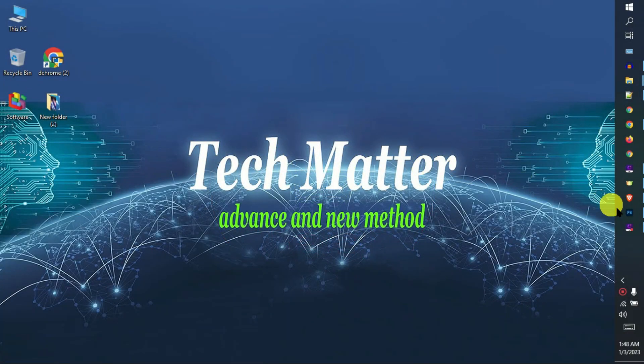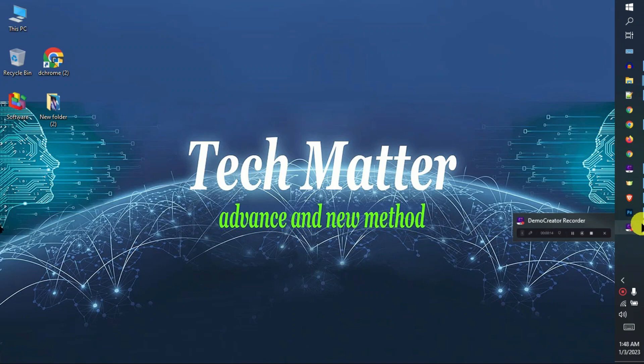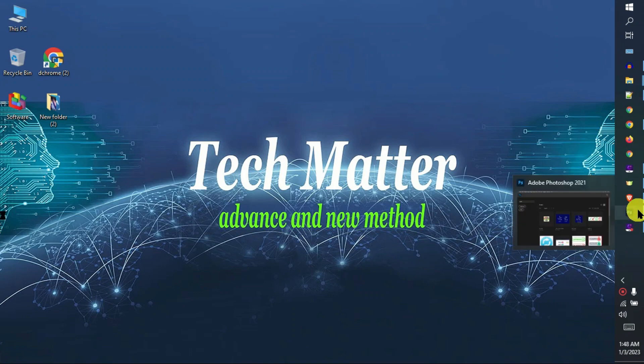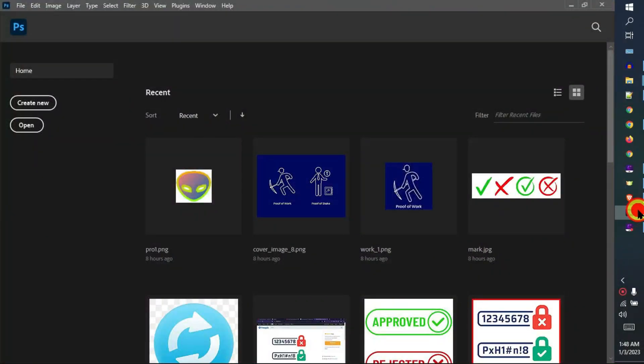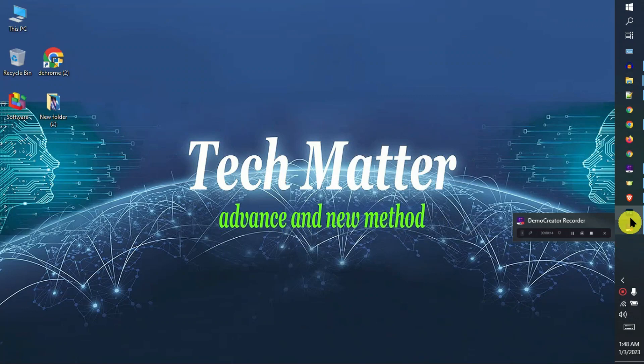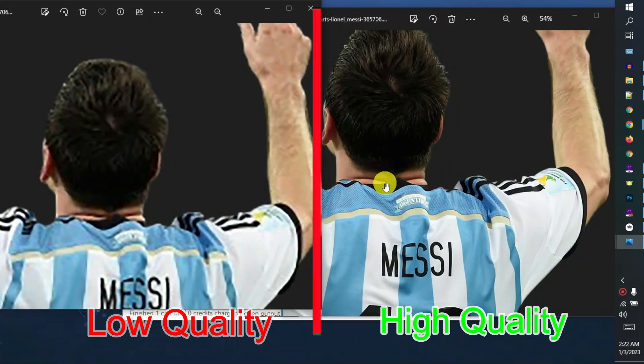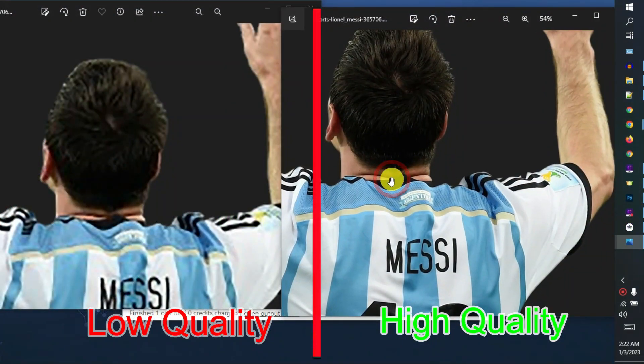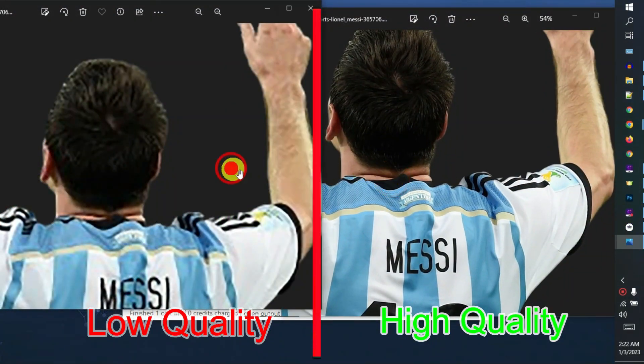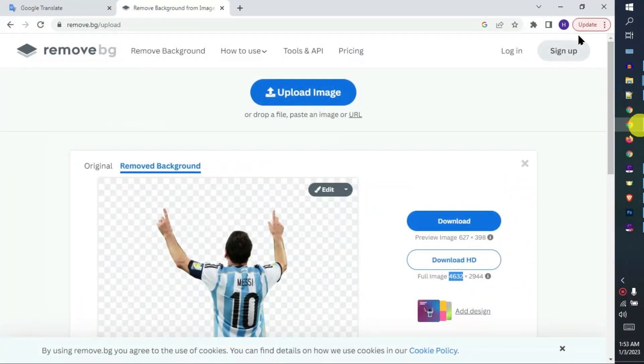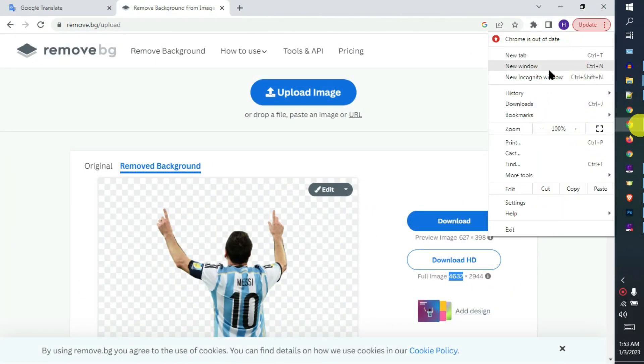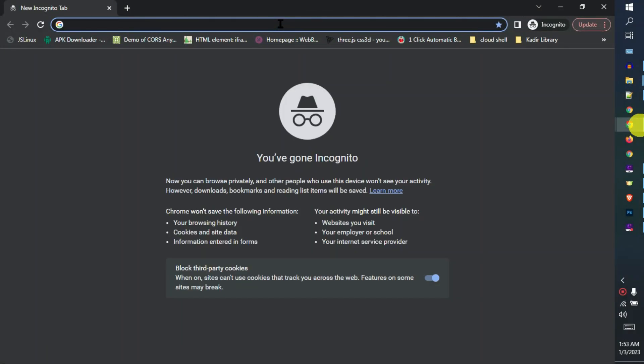Hi guys, today I'm going to show you how to auto background remover full HD without credits. So let's start. First, open your browser and go to remove.bg.